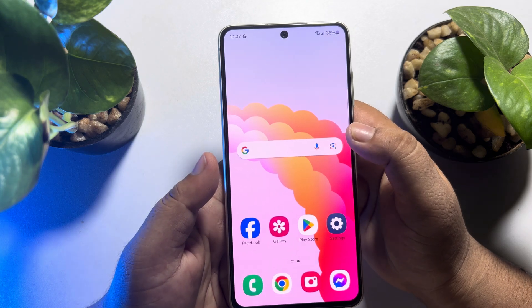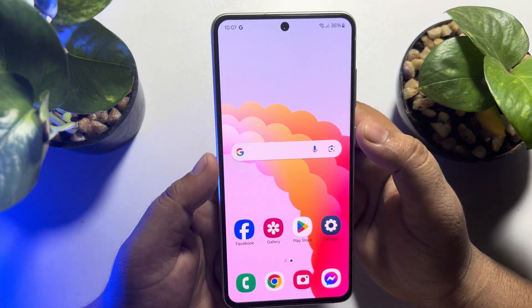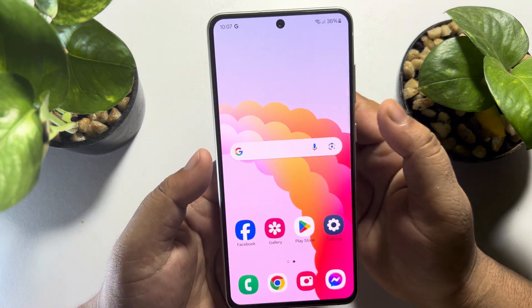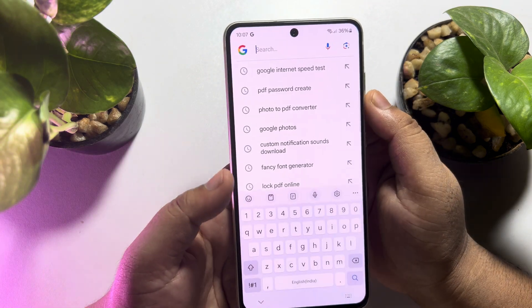Now from your Android phone home screen, you will be able to easily use Google search by tapping on this search box.